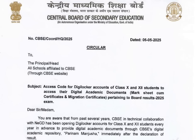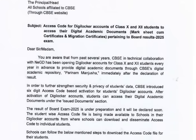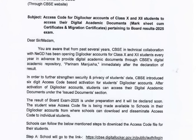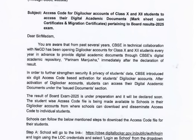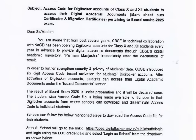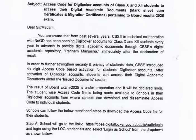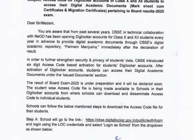Students can access their digital academic documents such as Marksheet and Migration Certificates. The circular states that CBSE introduced a 6-digit access code-based activation for students' DigiLocker accounts, and after the activation of DigiLocker accounts, students can access their digital academic documents under the issued documents section.